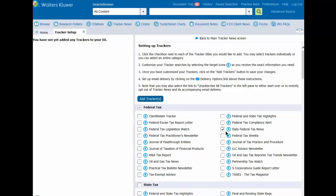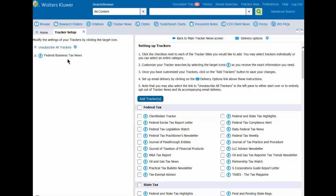A check mark appears on the box next to Daily Federal Tax News. Click on the Add Tracker button and the tracker will appear in the left pane. Additional trackers can be added in the same manner.